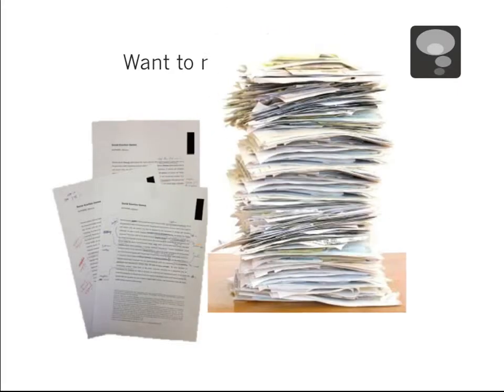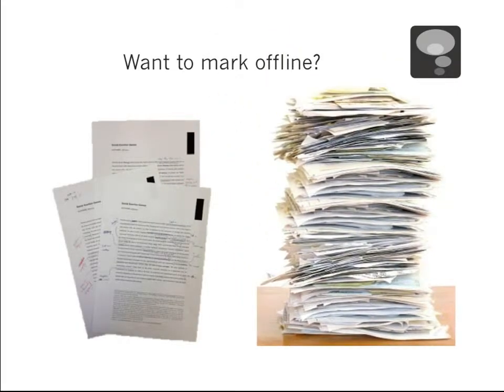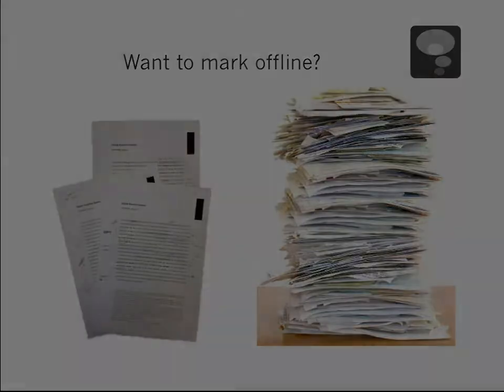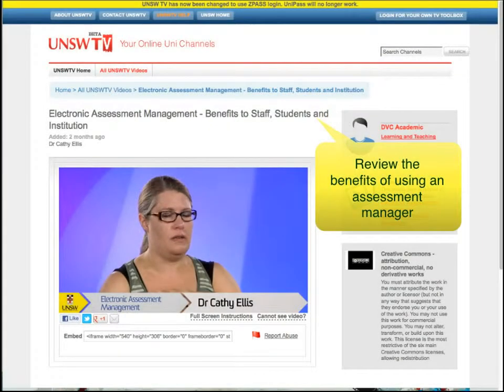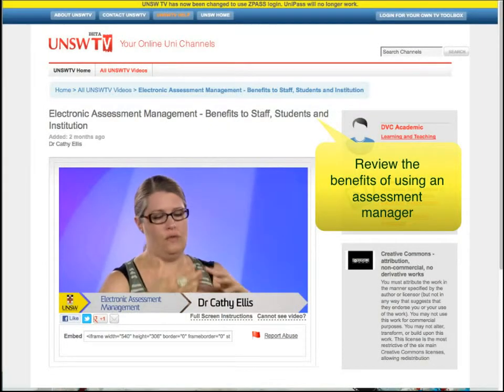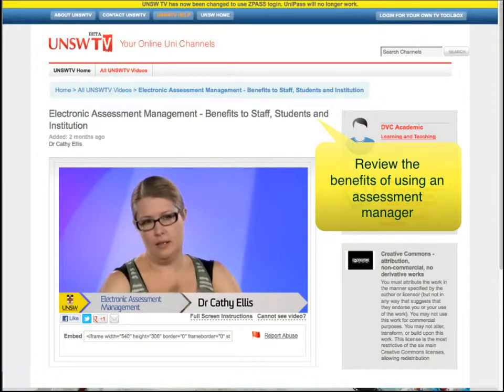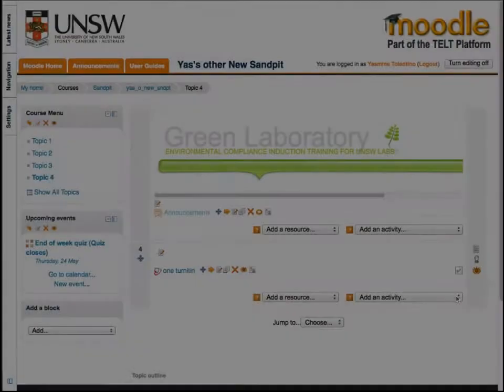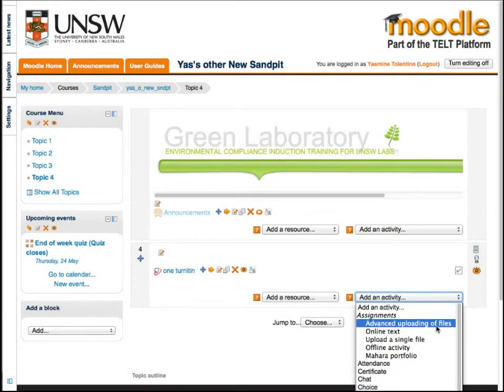If you want to view and mark all submissions offline, then the TurnItIn assignment is not your best option. In this case, it's better to add an assignment activity instead.